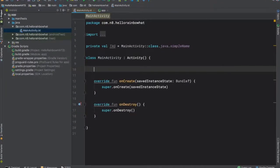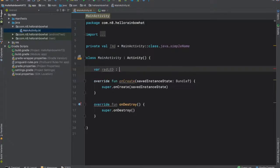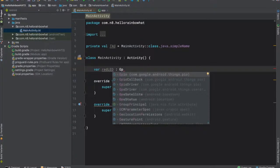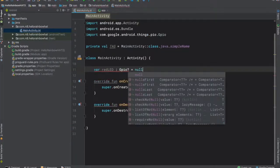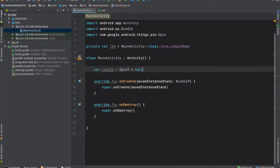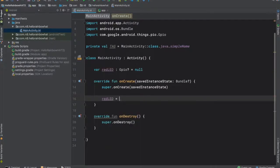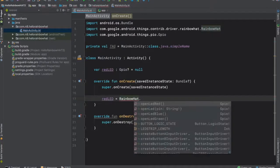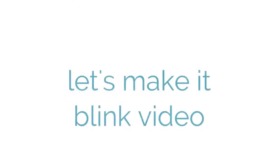Now that we've added the dependency, let's test it out by connecting to an LED. We'll define a variable named red LED of type GPIO and we'll set it to null. Now if you don't know what GPIO is, that's not a big deal. It stands for General Purpose Input Output and it's the interface used to control the LEDs. Thanks to the driver, we don't have to worry about it though, because we can call rainbowhat.openredled and we'll have our connection.